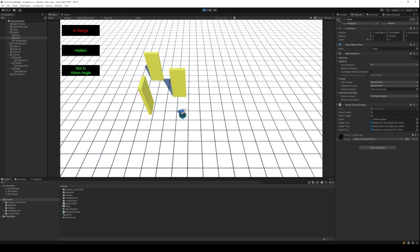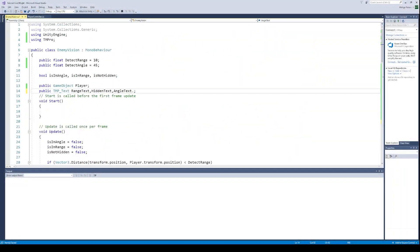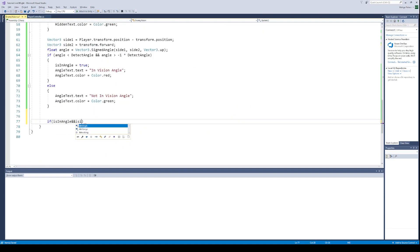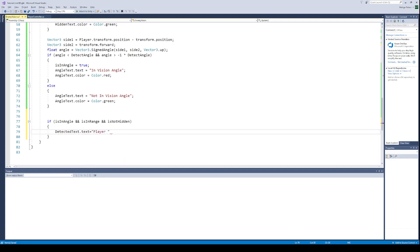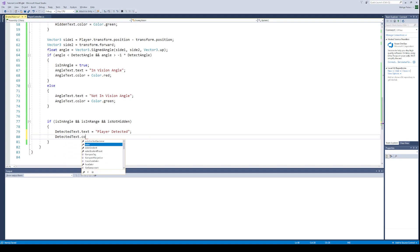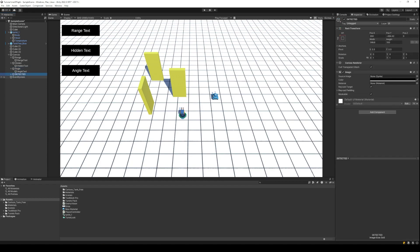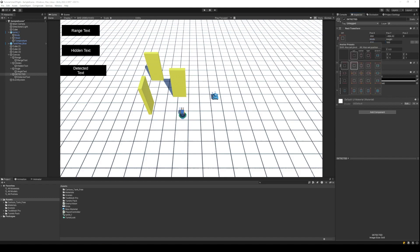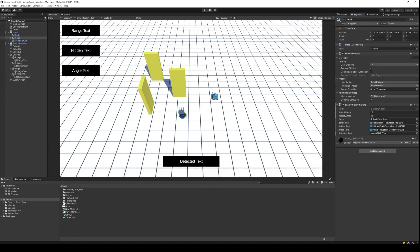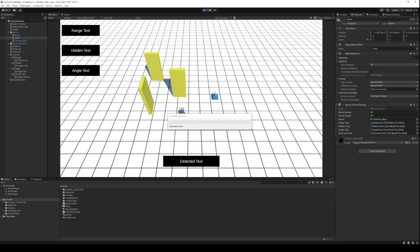Finally, the last thing we want to do is write the code for when all three conditions are true, in which case the turret should be able to detect the player. Let's create a new text label to display whether the player is detected or not. Simply check the value of all three variables using an if condition and set the value of the text label accordingly. Back to Unity, create this new text label, position it as required, and pass its reference to the line of sight script. And perfect — our line of sight script is now ready.